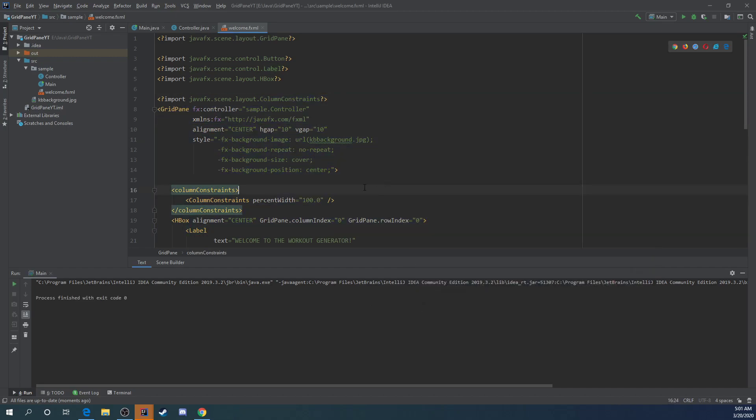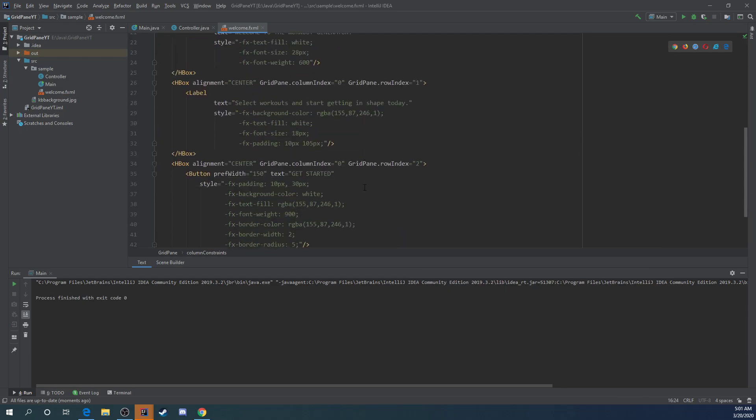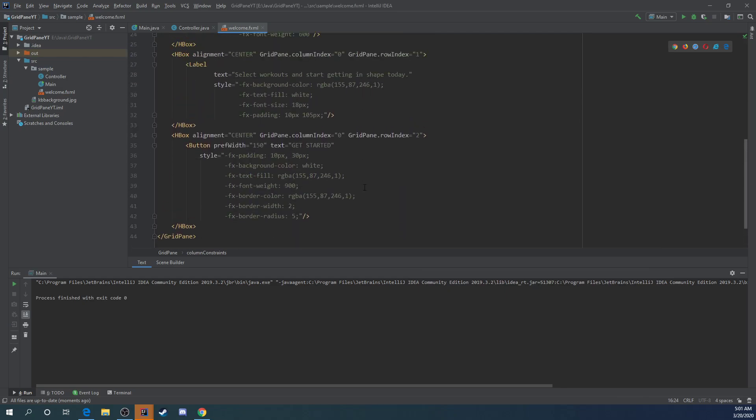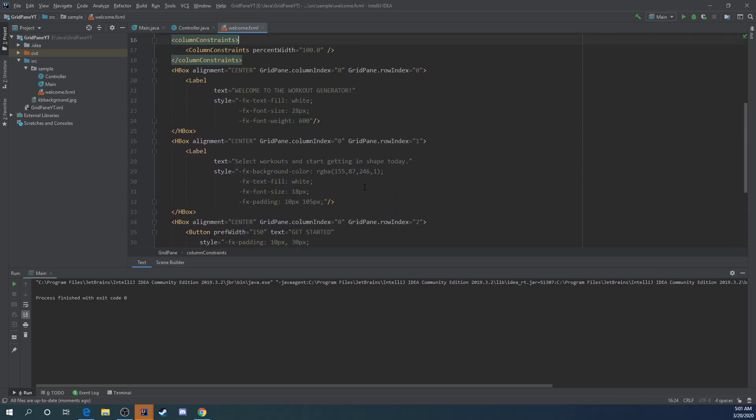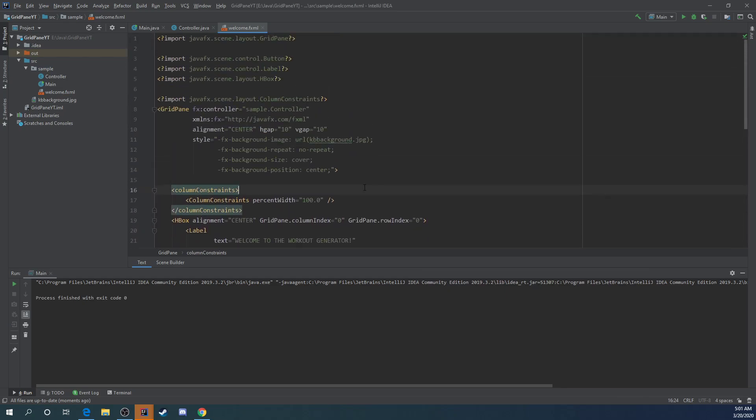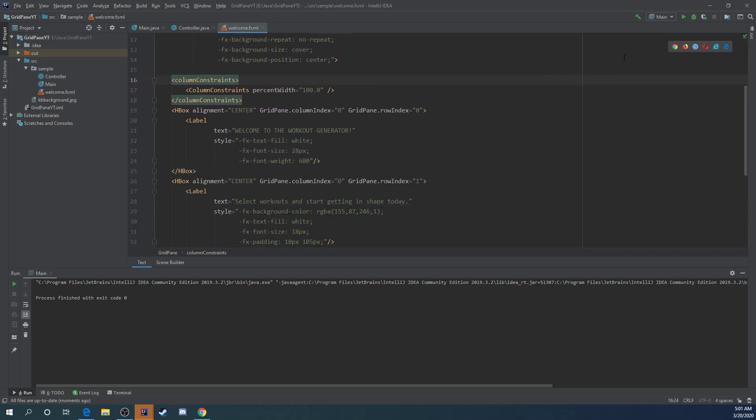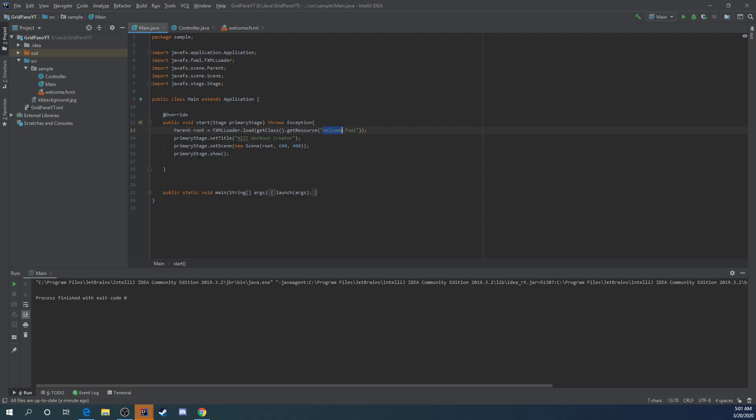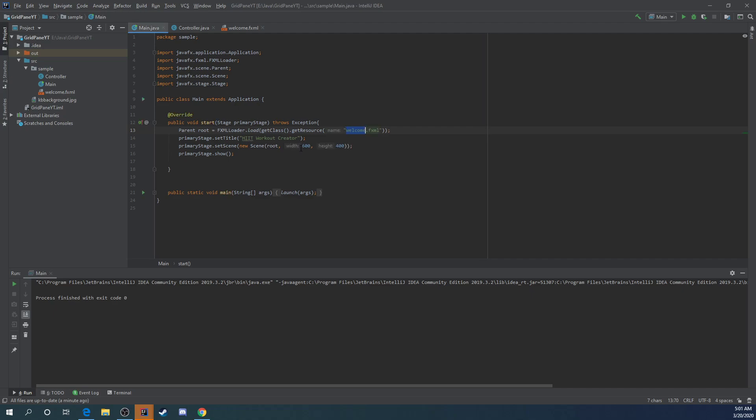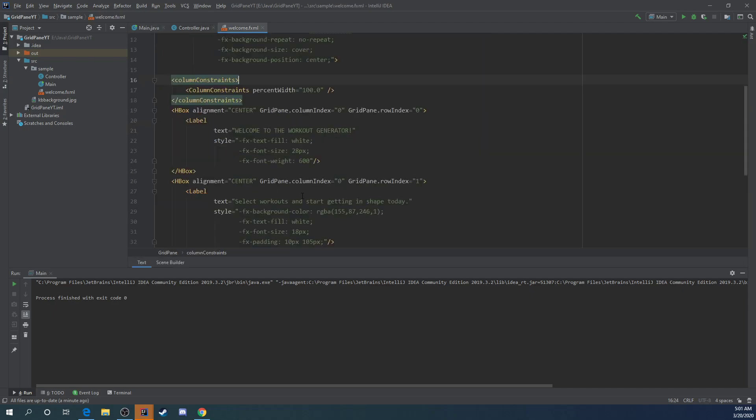So the first thing that we're going to do, if you want to pause it and write that code because I did do some changes, added these column constraints, gave it a percent width of 100 so that all my columns, the one column that I have, has a 100% width across the view area. That's set here in the main which is 600 by 400.